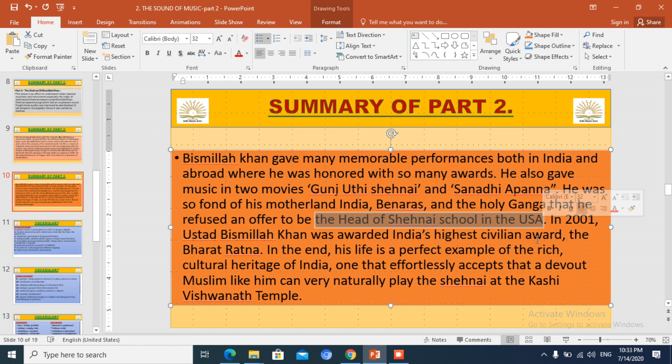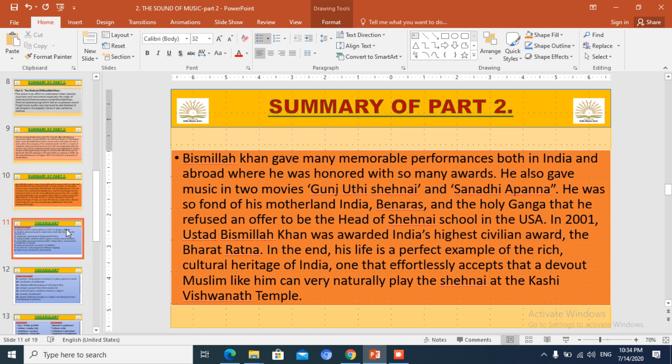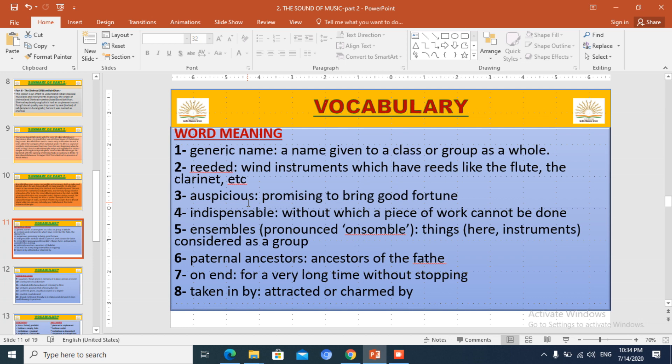Later on he became famous and got a huge opportunity when All India Radio was established in Lucknow in 1938 — his Shahnai playing was broadcast from there. He also played Shahnai on 15th August 1947, India's first Independence Day, at the program conducted at the Red Fort, where he presented his Shahnai music.